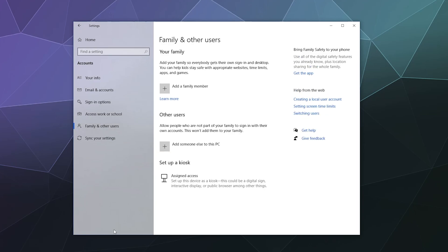Family and other users: this panel lets you add additional family members so they can log into their own accounts rather than all sharing the same administrator account, which can be confusing and can lead to people who don't know what they're doing — like your kids — installing stuff with viruses. You can set up a user account for them or add their Microsoft accounts, determining how much permission they're given. Similarly, you can add other non-family accounts kind of like a guest account, and you can also set this up as a kiosk so guests can use it for basic tasks.